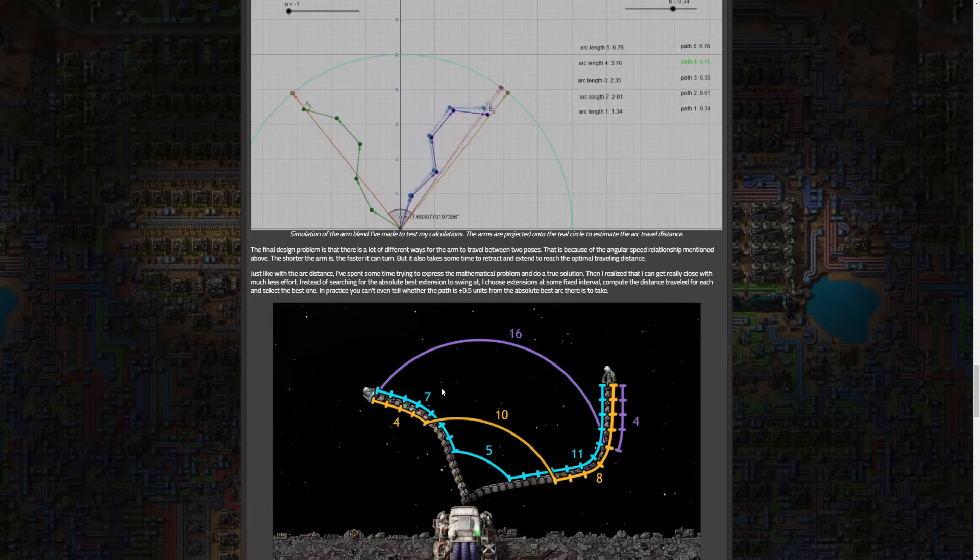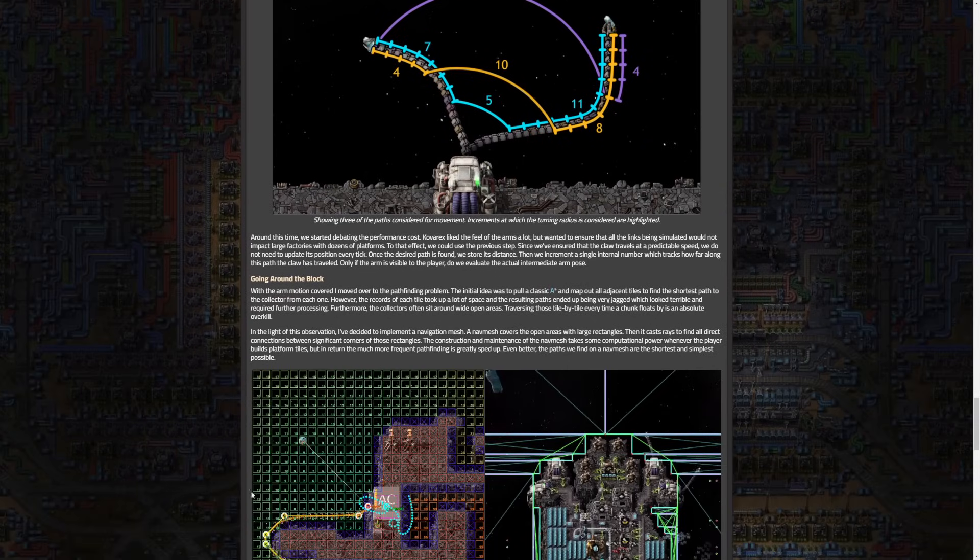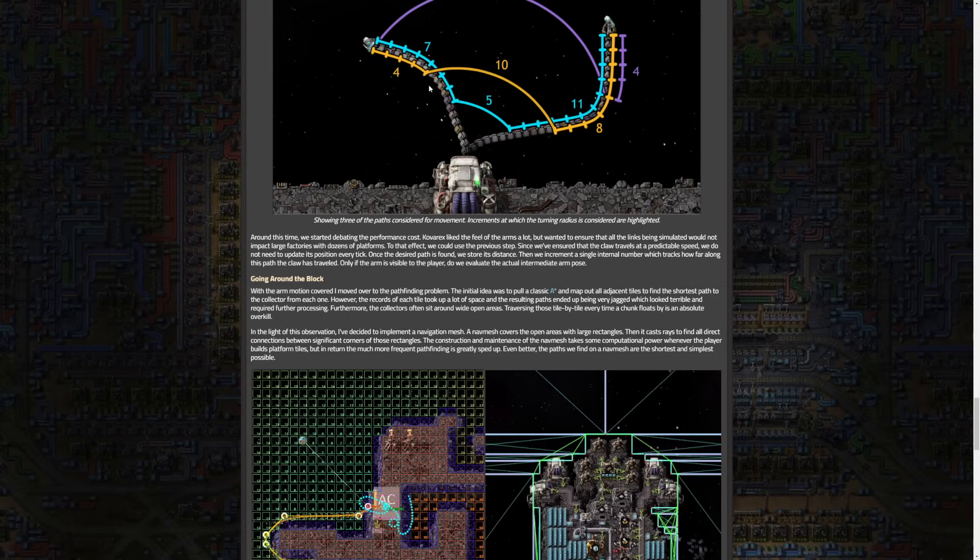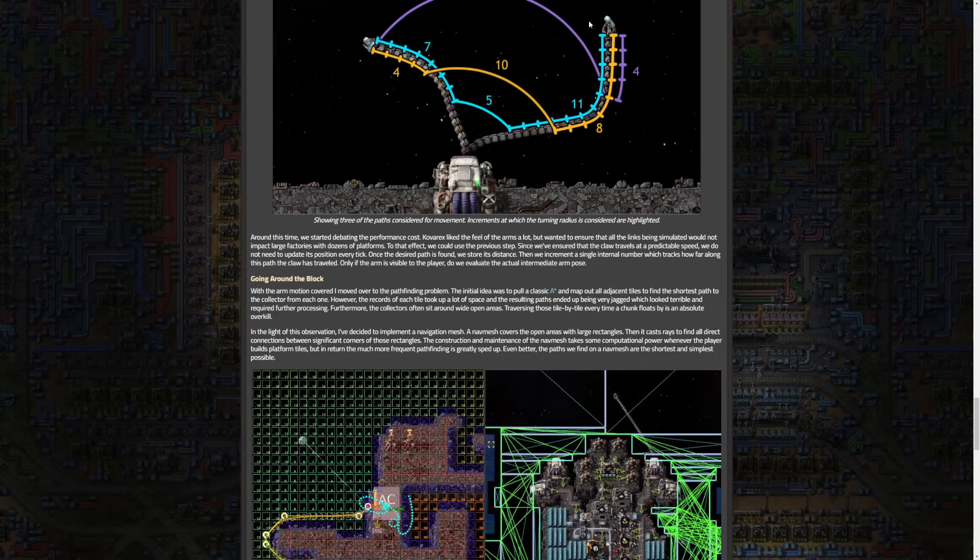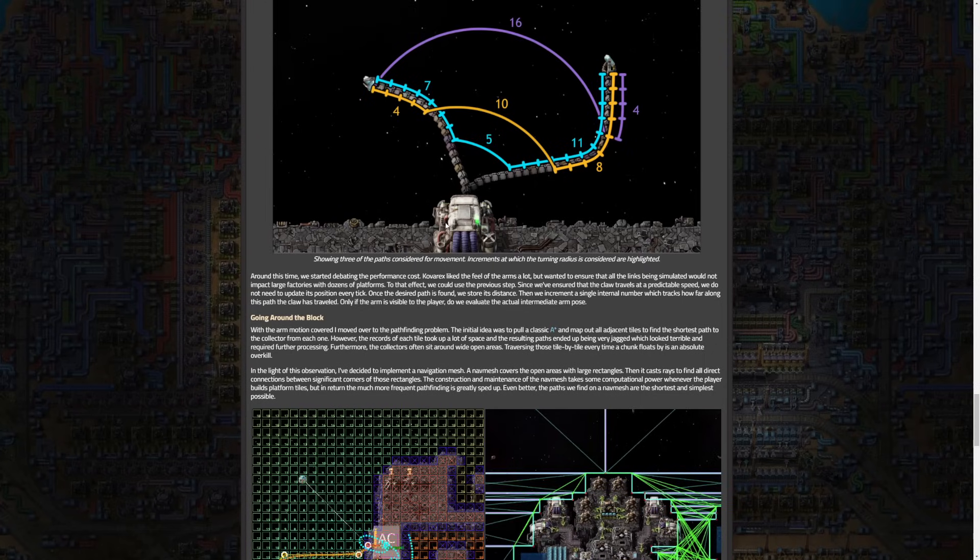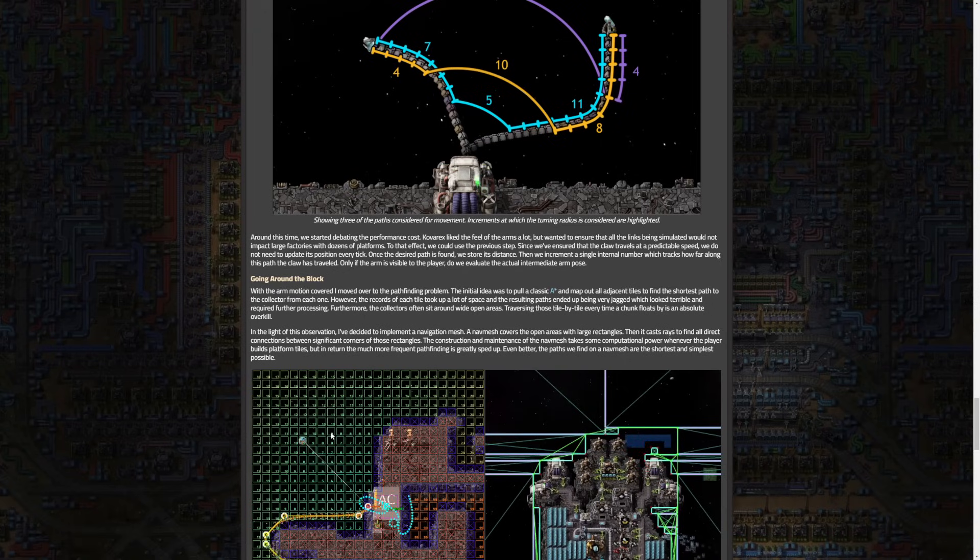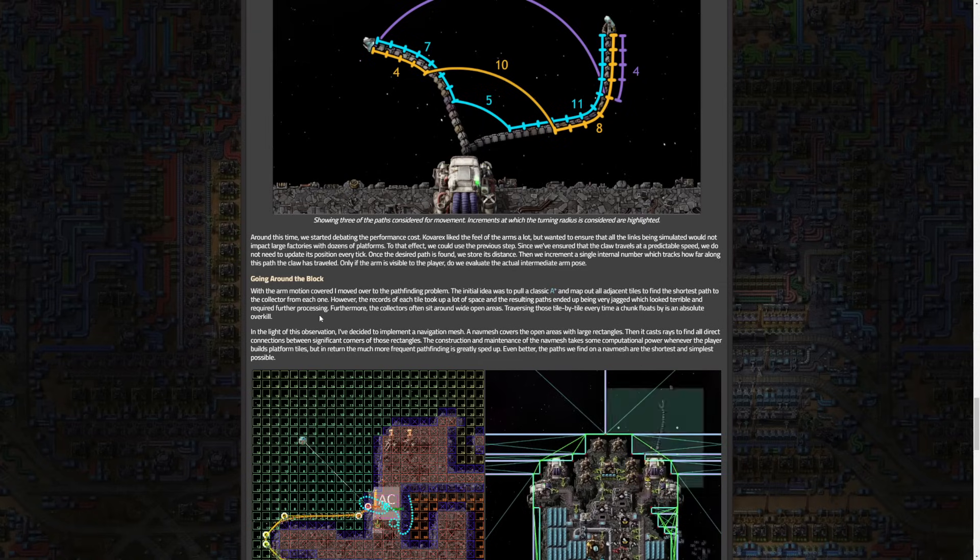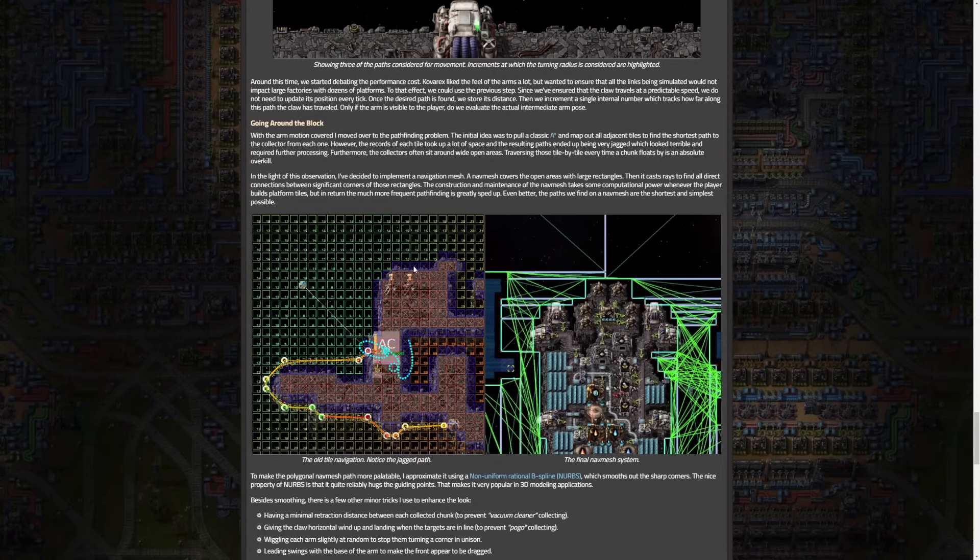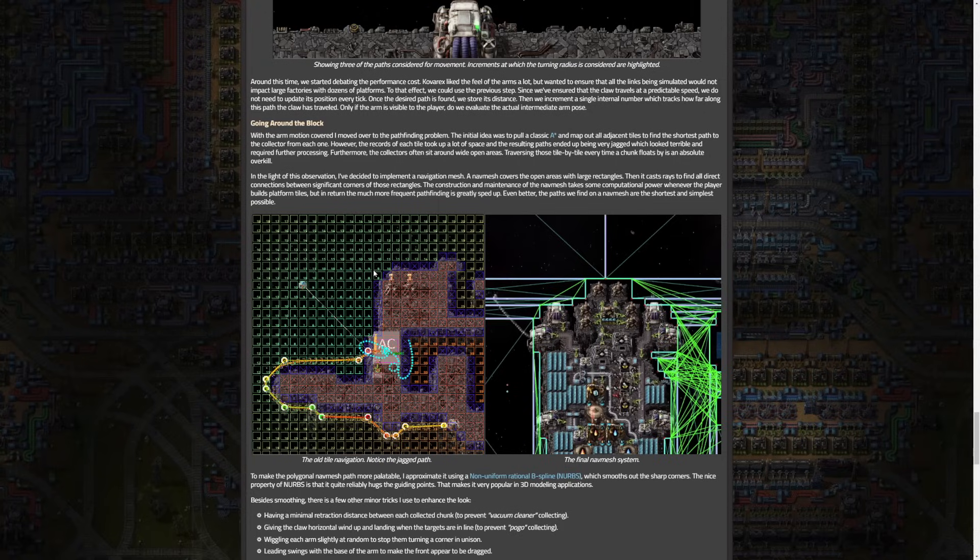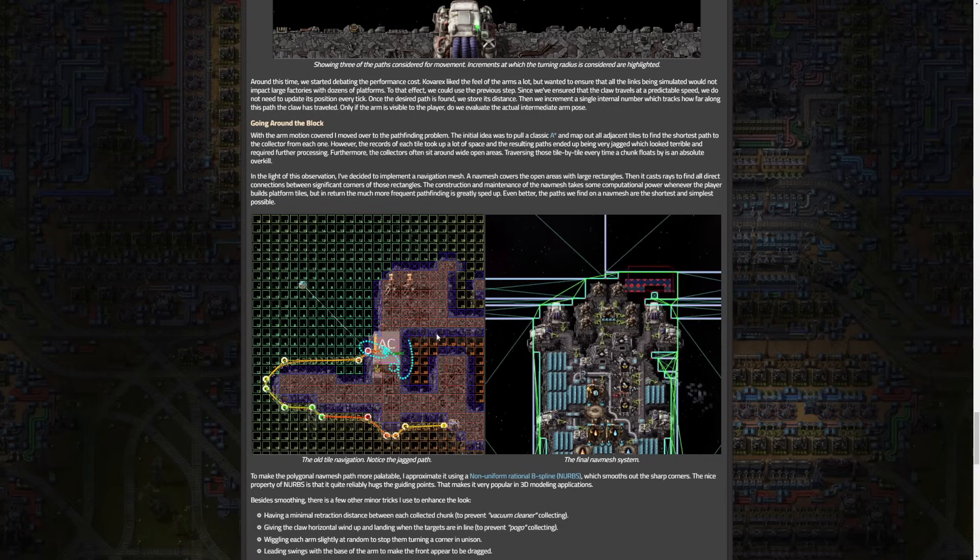The pathfinding problem was addressed by implementing a navigation mesh covering open areas with large rectangles as you can see down here. The way this moves is pretty unique and honestly really cool and seems super complex, so actually seeing how they did this behind the scenes is really interesting. The nav mesh significantly sped up pathfinding, providing shorter and simpler paths. A non-uniform rational B-spline (NURBS) was used to approximate the polygon nav mesh path and smooth out sharp corners. I have no idea what I just read but that's what it is for anyone who does understand that.